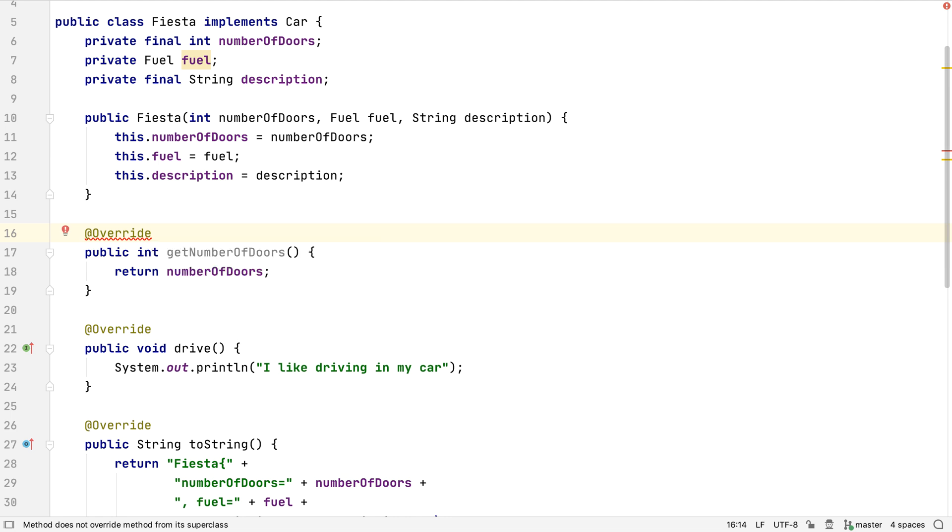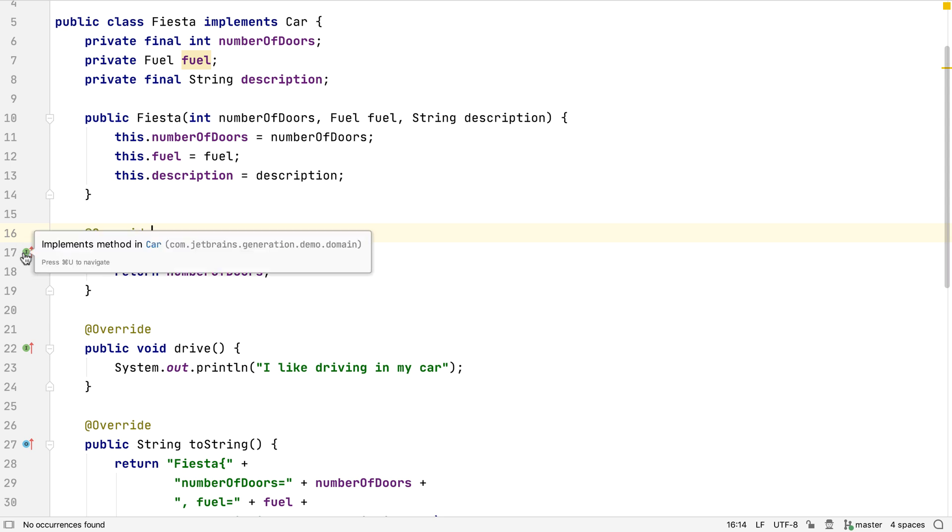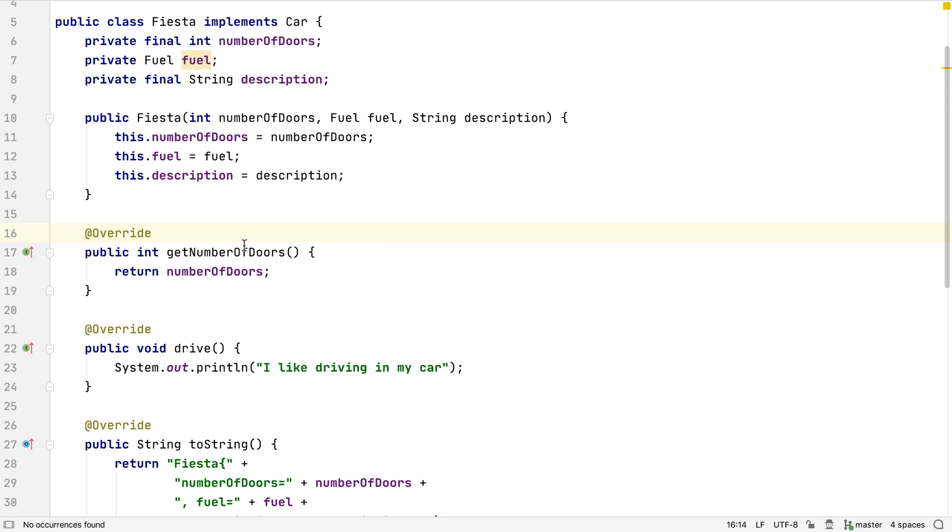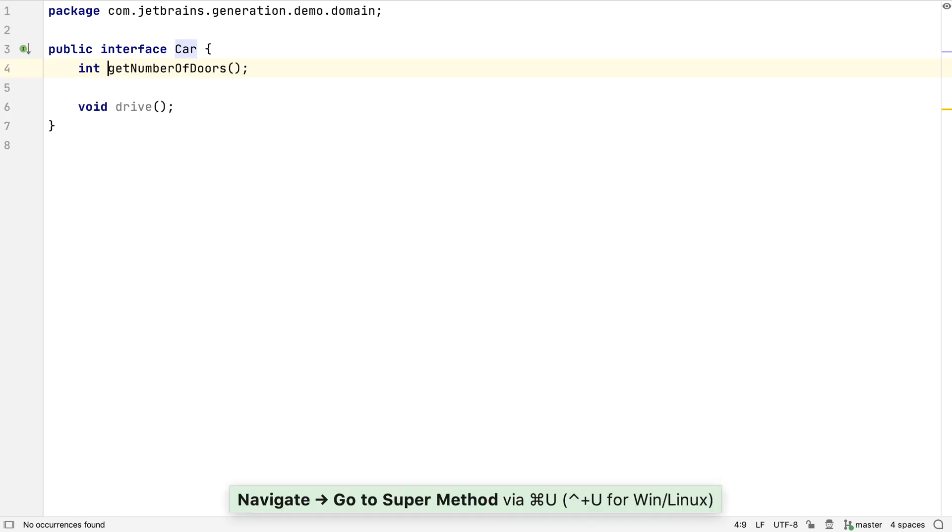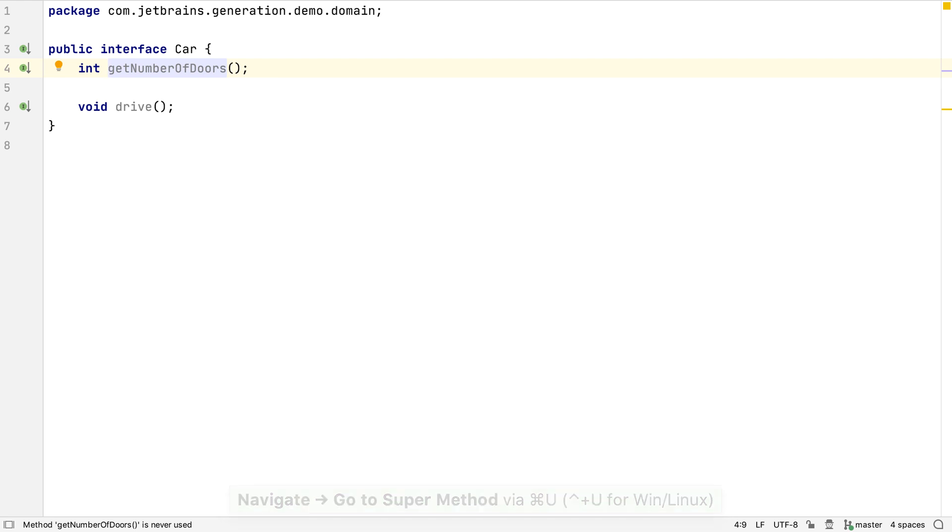The error goes away. The gutter icon shows us this method now implements a method from the car interface. If we navigate to the super method, we can see IntelliJ IDEA generated the method signature on the car interface, which is what we wanted.